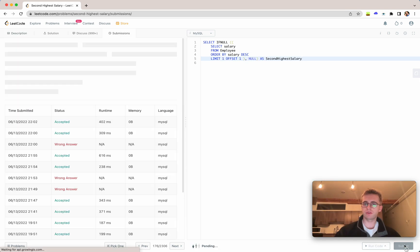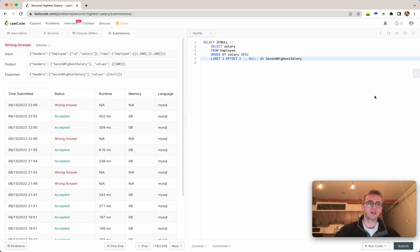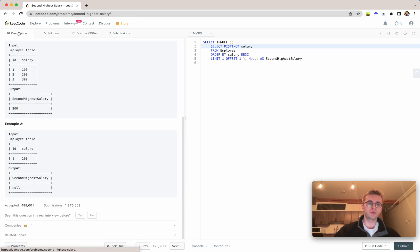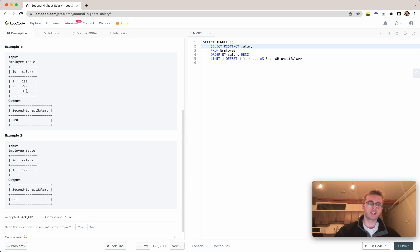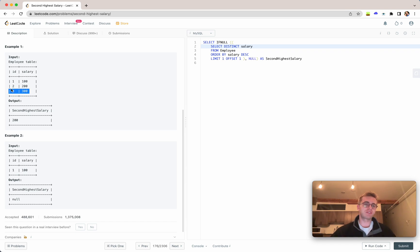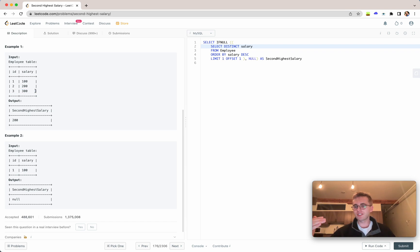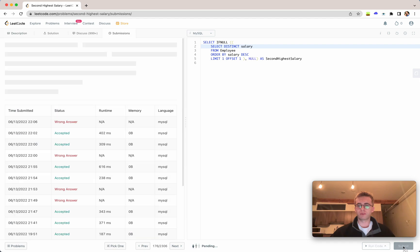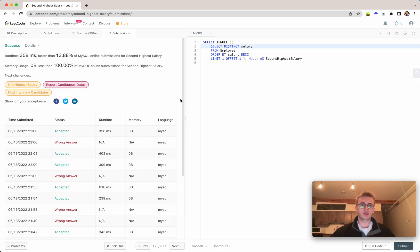Great. So if we go ahead and submit that, I think there's an error and I see it now. So we actually have to add a distinct here. And so what this allows us to do is that say if we're giving multiple employees with the same salary, we don't return, say if there's 300 and the employee number four also has 300, we don't want to return 300 as a result. We want to return 200. So we're just adding that distinct there. So we go ahead and submit that and success.